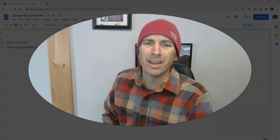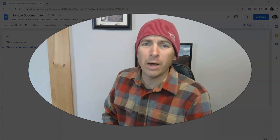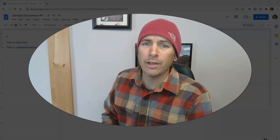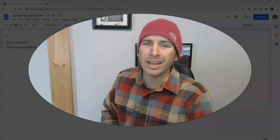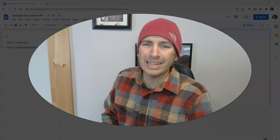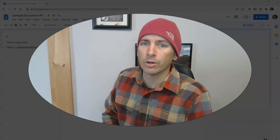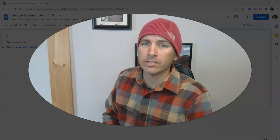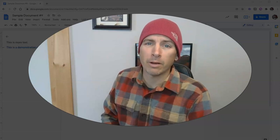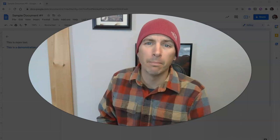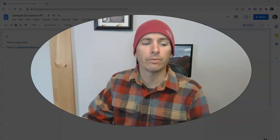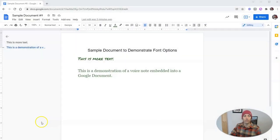Hi, I'm Richard Byrne. In this video, I'm going to show you how you can embed an audio recording directly into your Google Documents by using one of my favorite Chrome extensions, Mote, which you can find at mote.com.